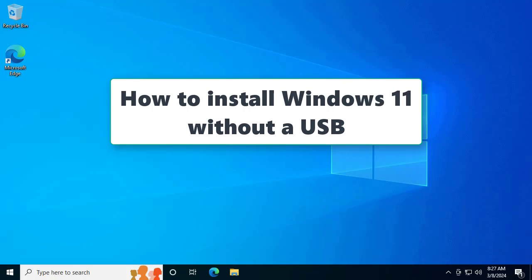Hi guys, there are a lot of ways to install Windows, like USB or from external hard drives. I'm going to show you how to install Windows 11 from your computer's hard drive.